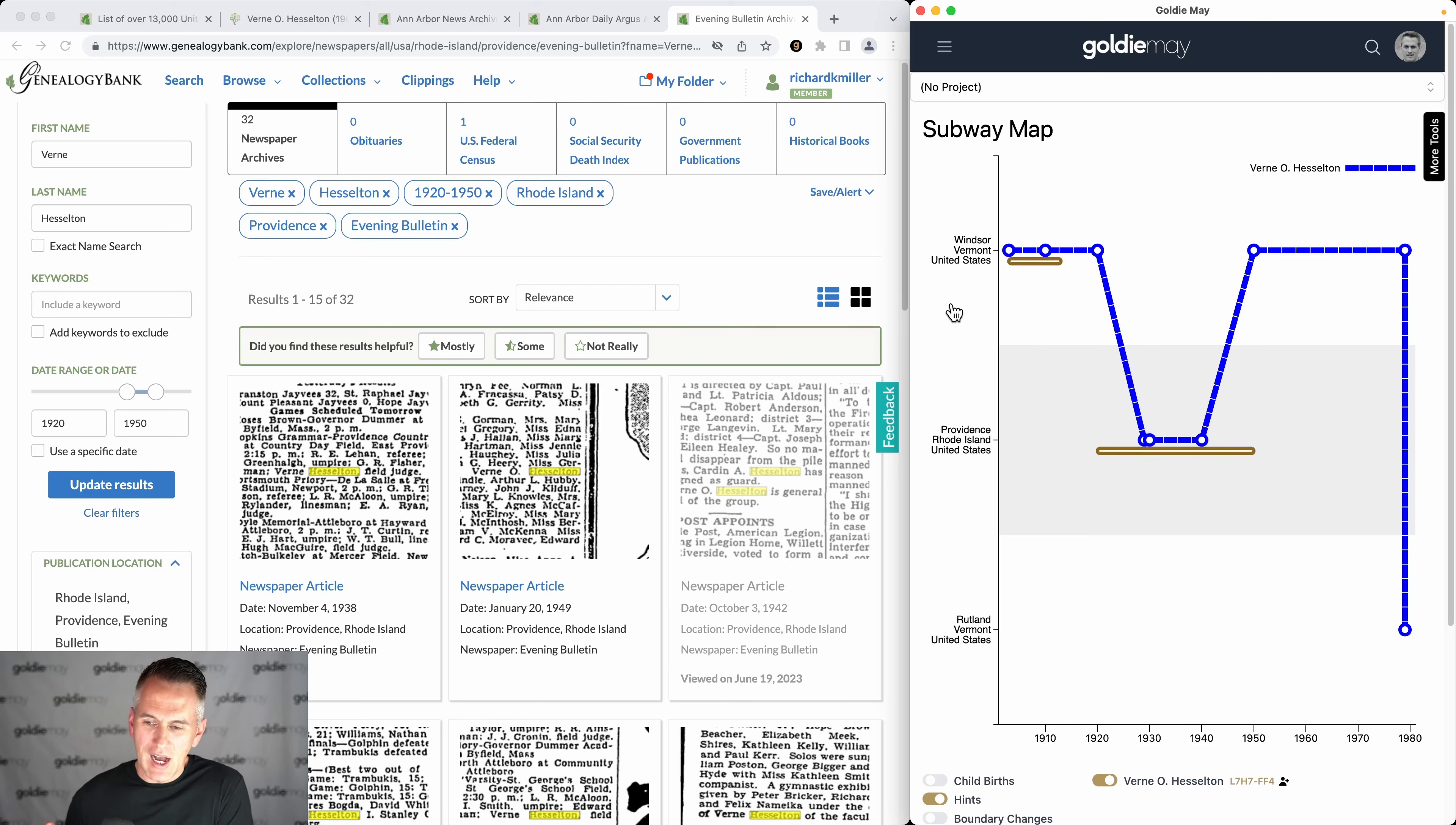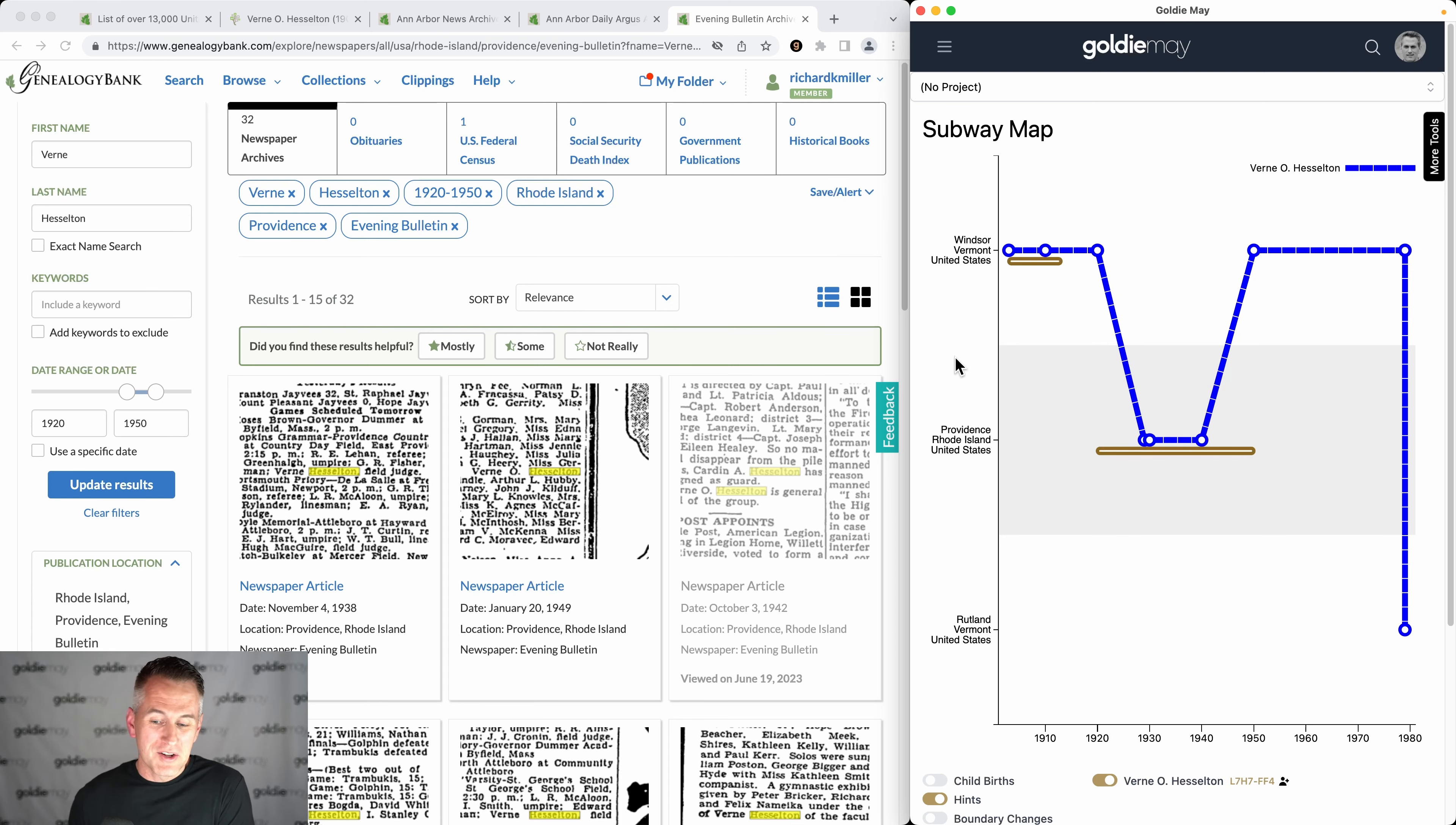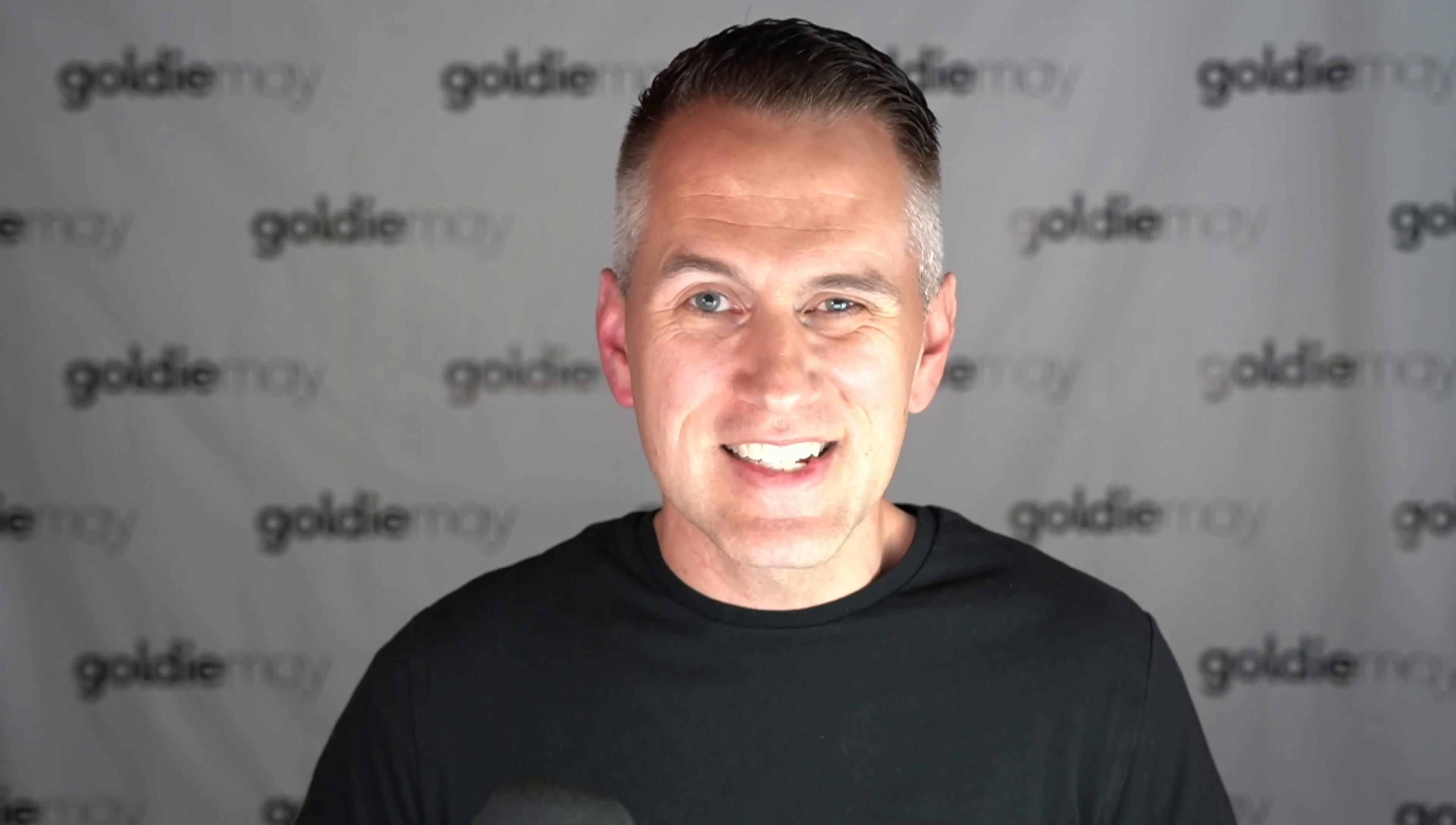So check out the Goldie Mae subway map, put in your ancestor, and then see what Genealogy Bank content you might find for them. Genealogy Bank has tons of great content, so there's a good chance you'll find something for your ancestors as you browse around on the subway map. And that is how Goldie Mae integrates with Genealogy Bank.